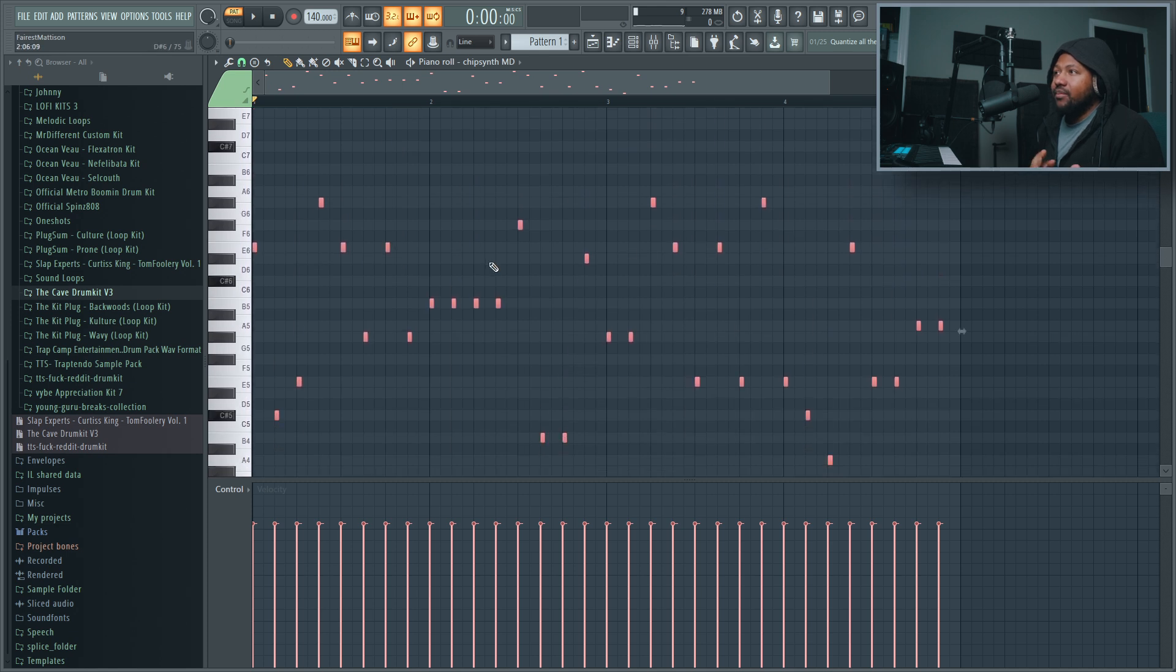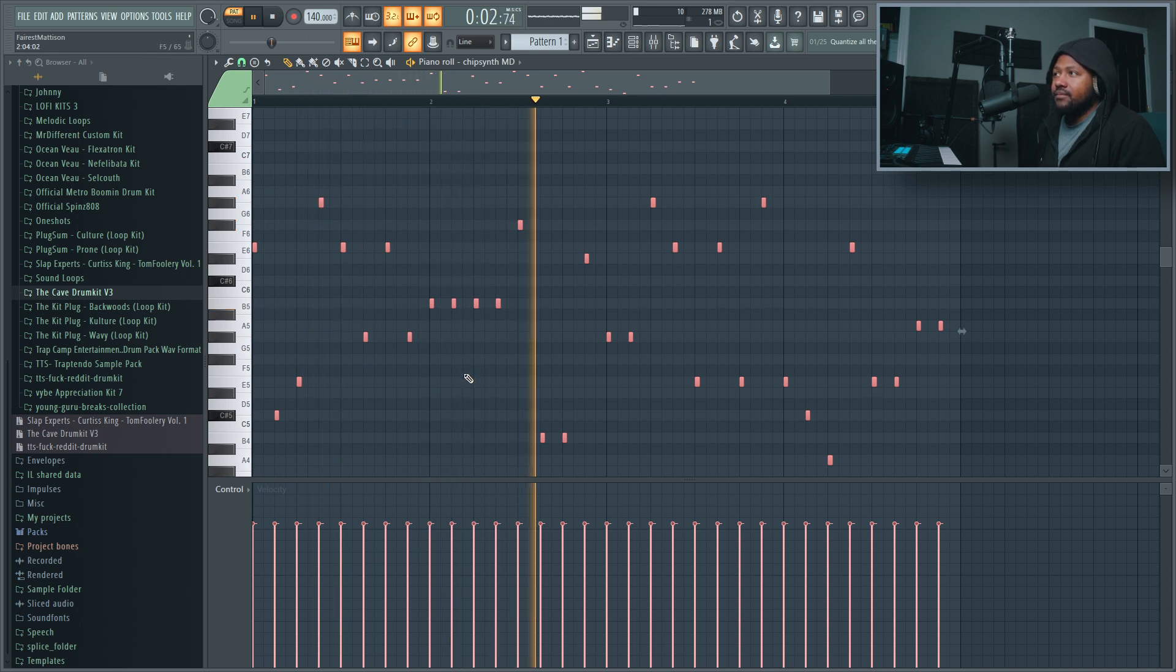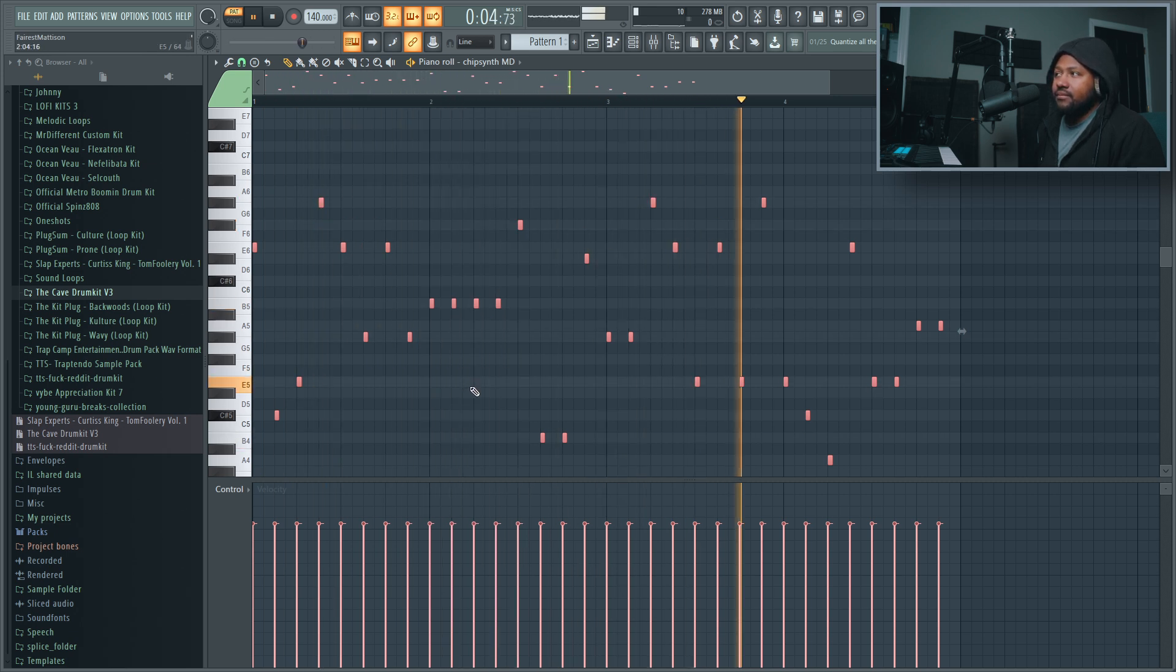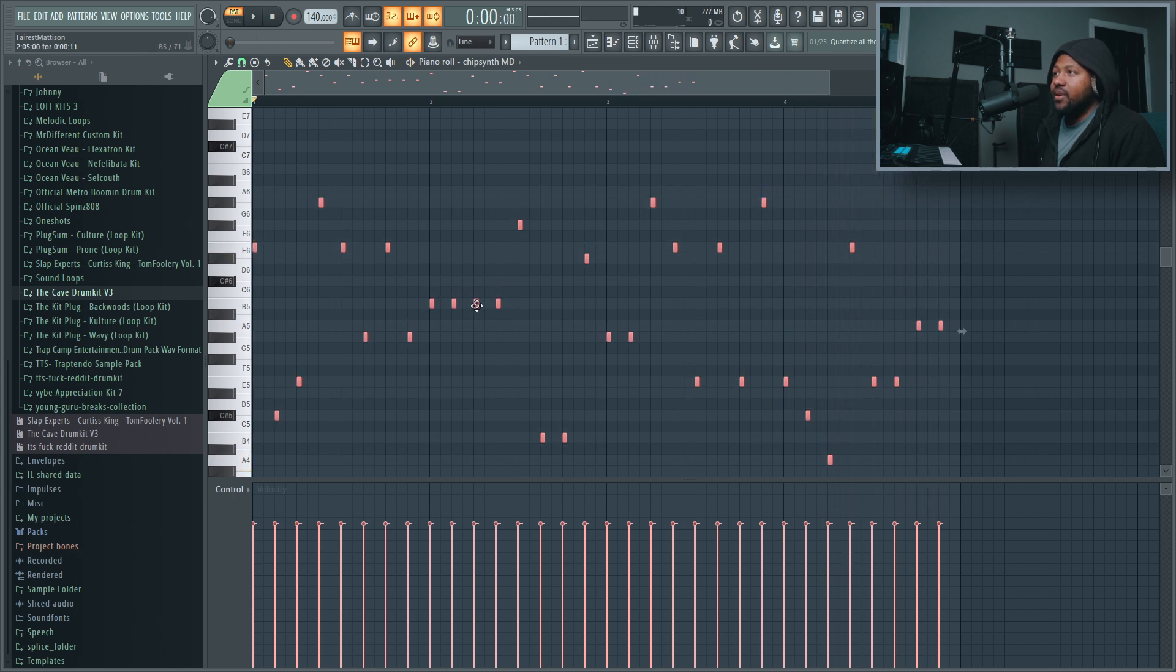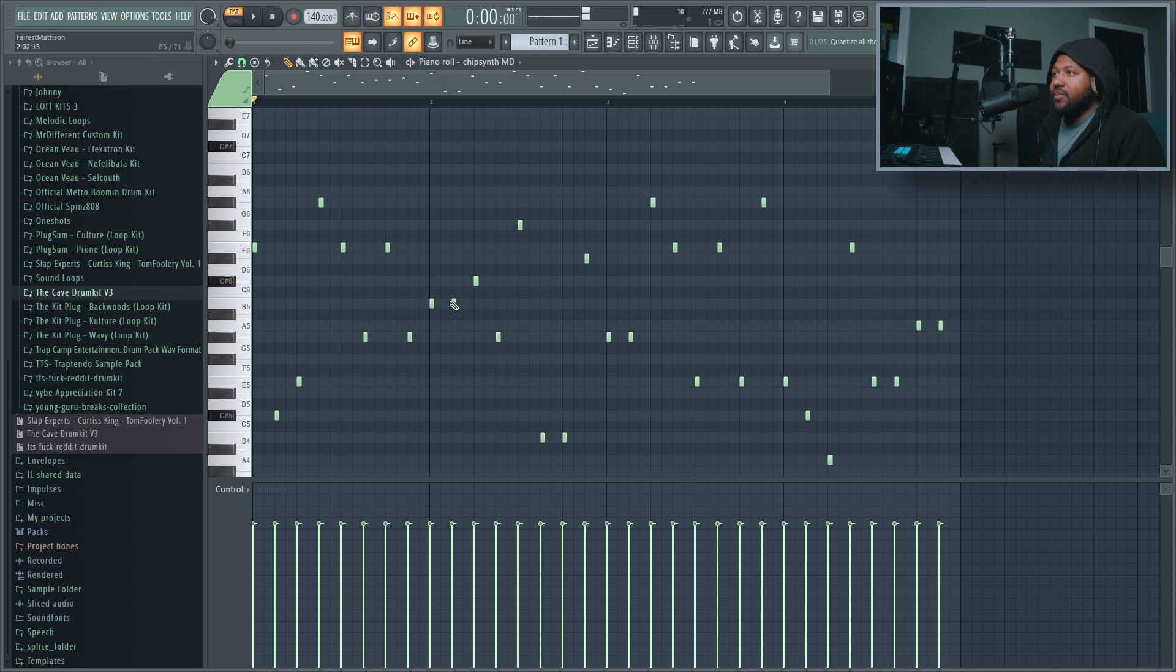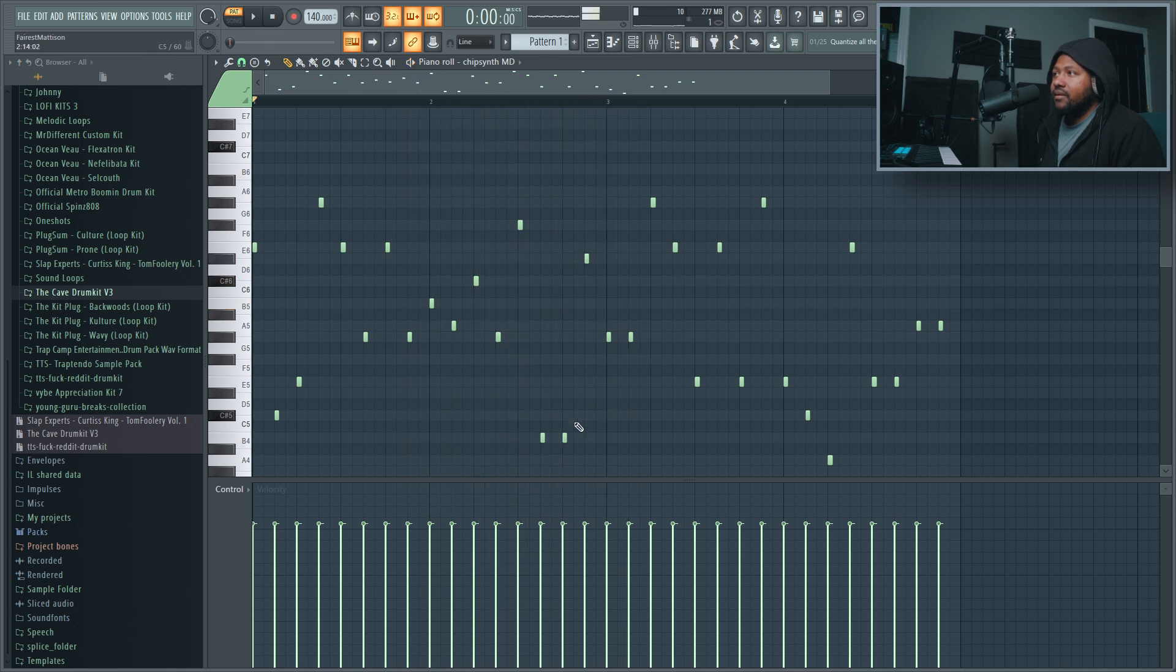And then boom, yeah, now you actually have that exact same notes that it was playing but now in MIDI form. You go in here and start manipulating them around to get a doper sounding melody. So I'm gonna go ahead and do that.